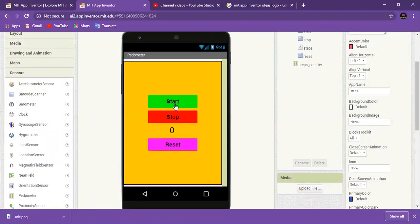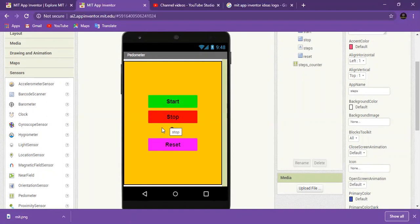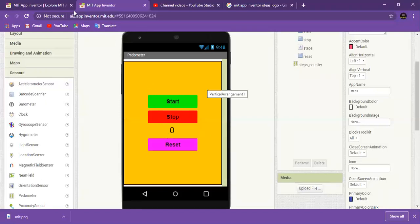You can see I have used three buttons here, and today we will also learn two new components: one is label and the second is horizontal arrangement.